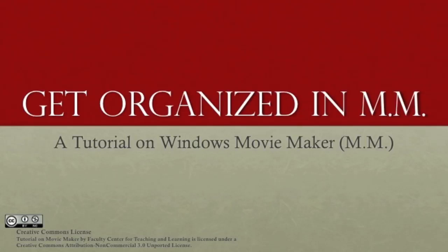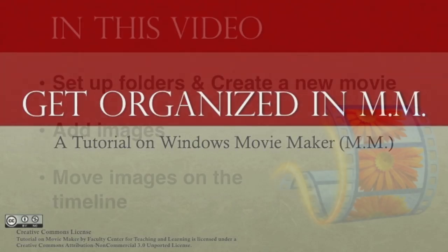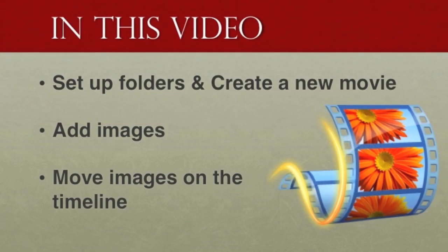Hi. Welcome to the Get Organized in Movie Maker tutorial. In this video, we'll set up folders, we'll create a new movie, we'll add images, and then we'll move those images around on the timeline.